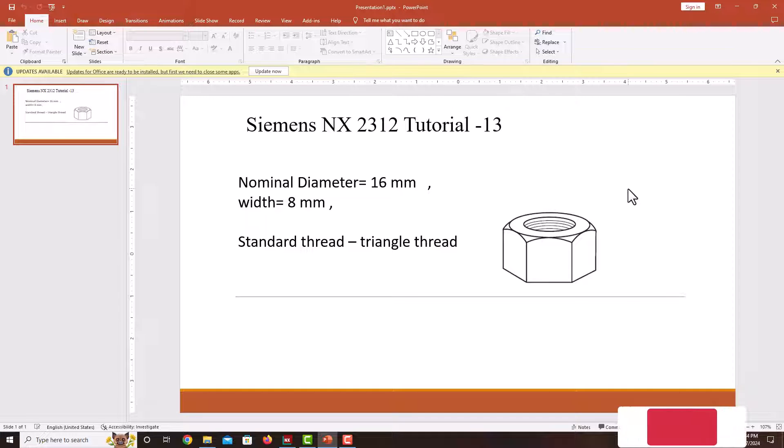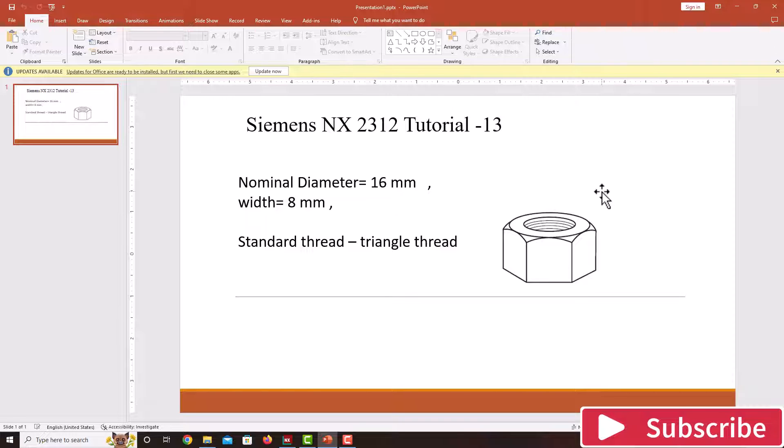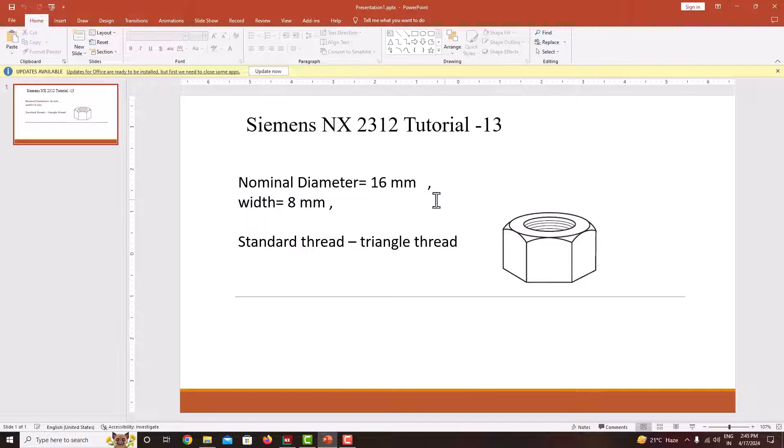Hello everyone, welcome back to my next tutorial in Siemens NX. In this tutorial we are going to learn how to model this nut using Siemens NX. It has a nominal diameter of 16 and width is 8, and we want to make a triangle thread with a standard thread.